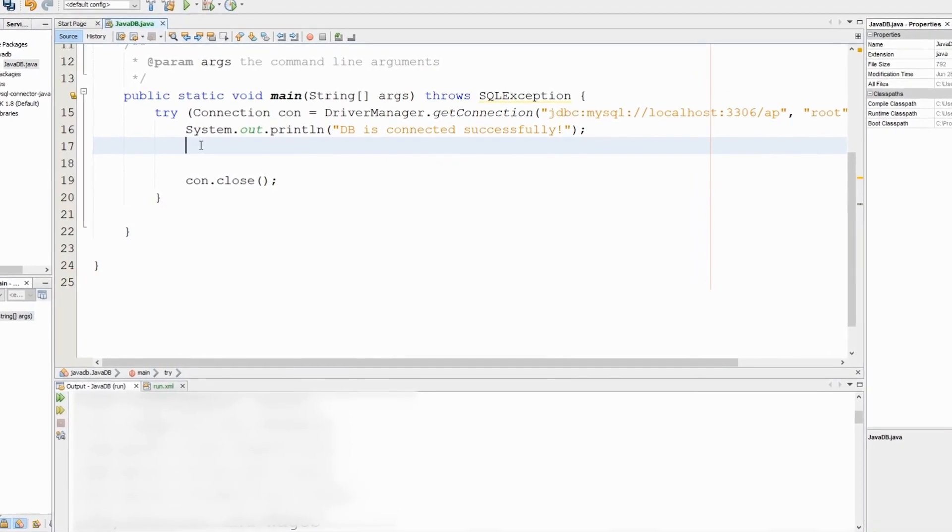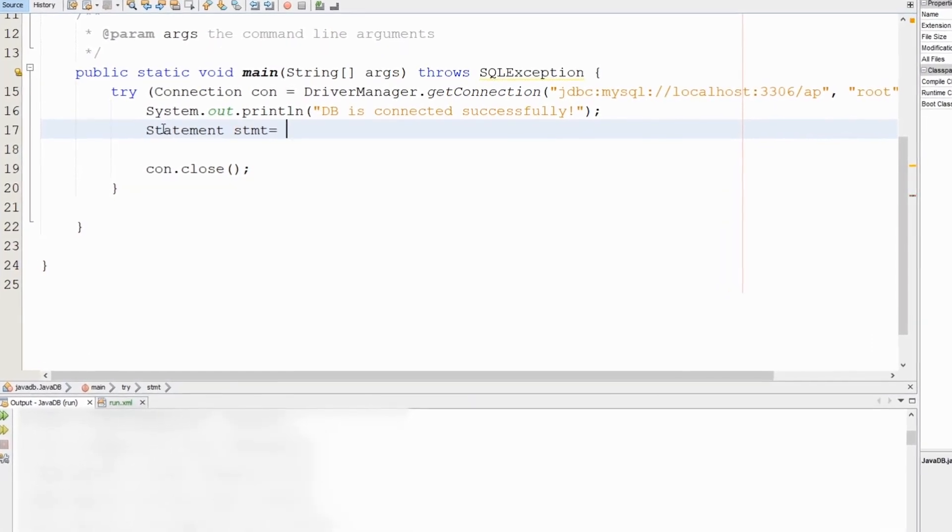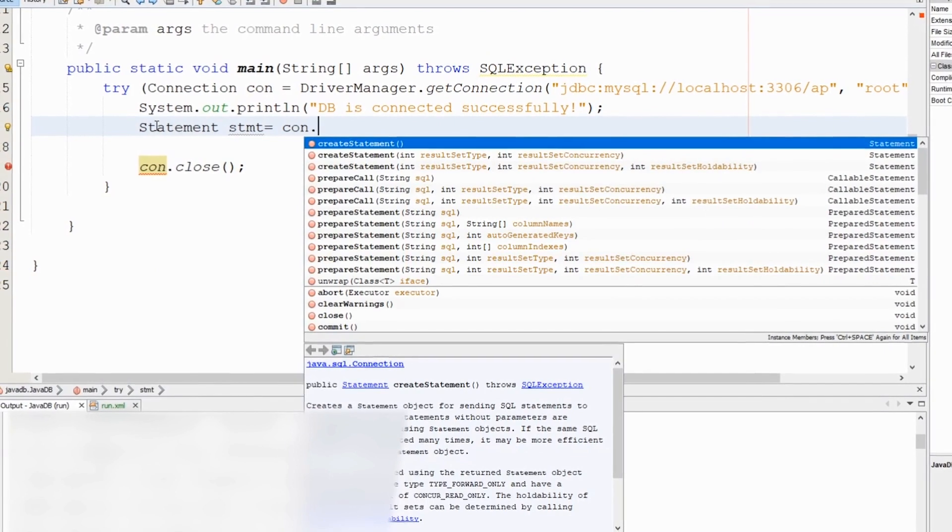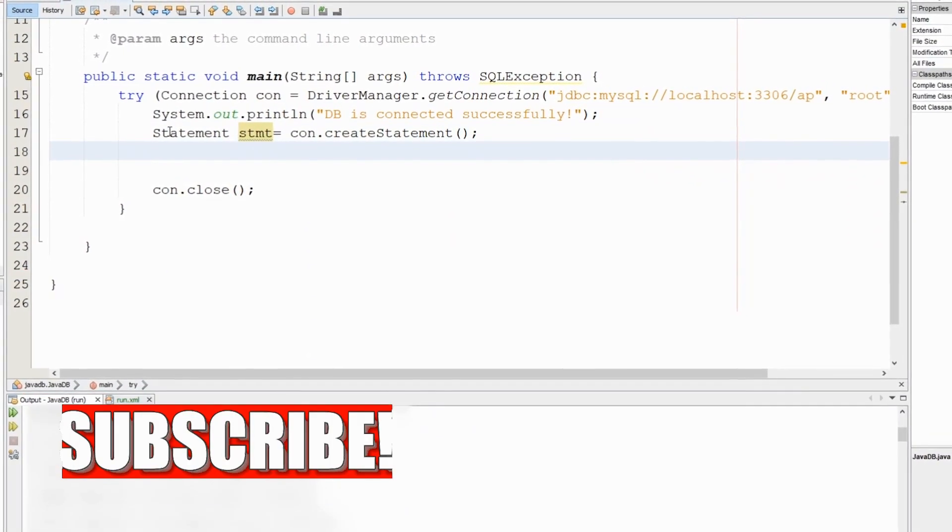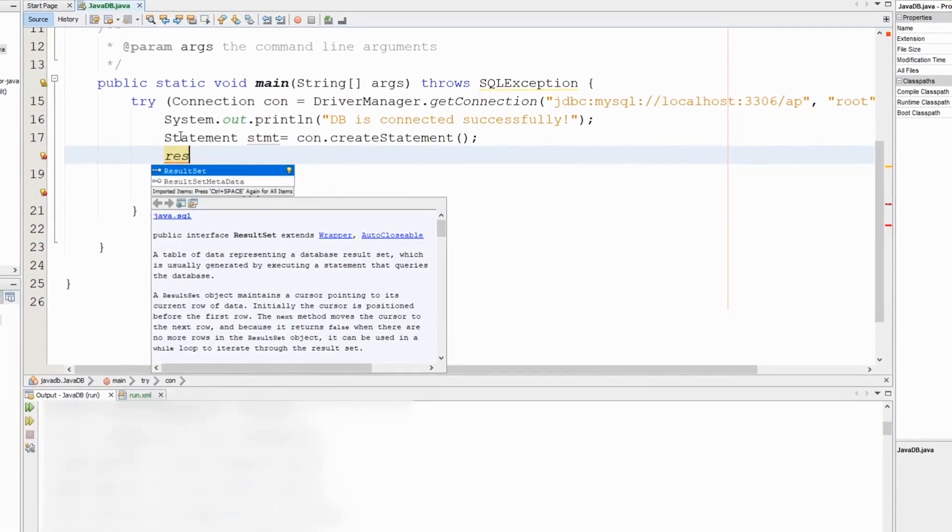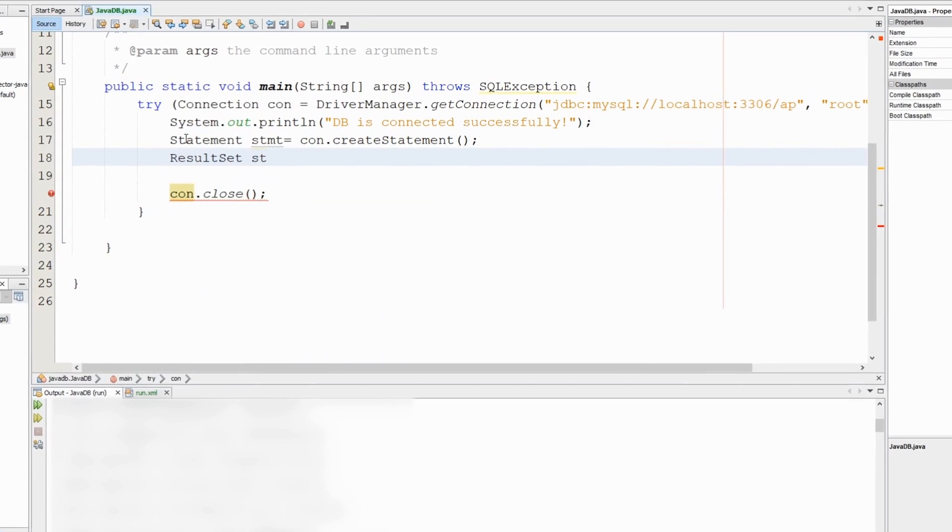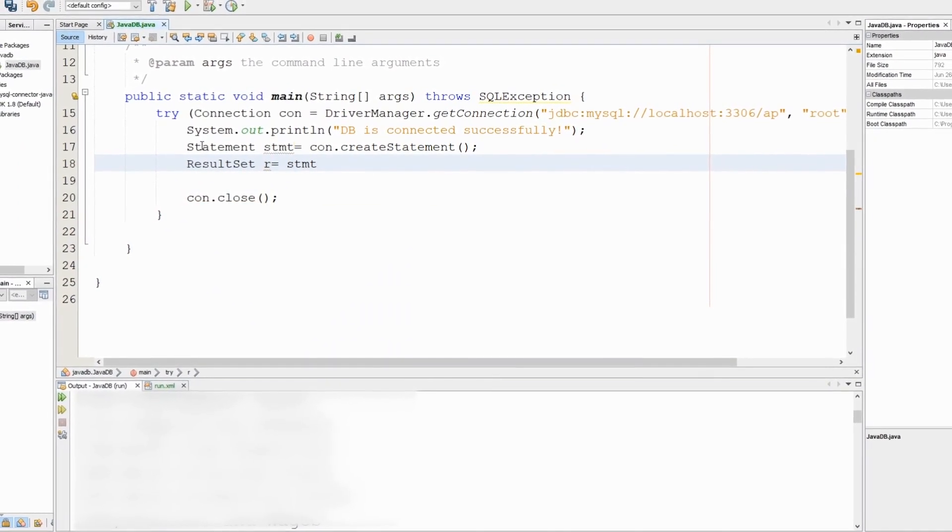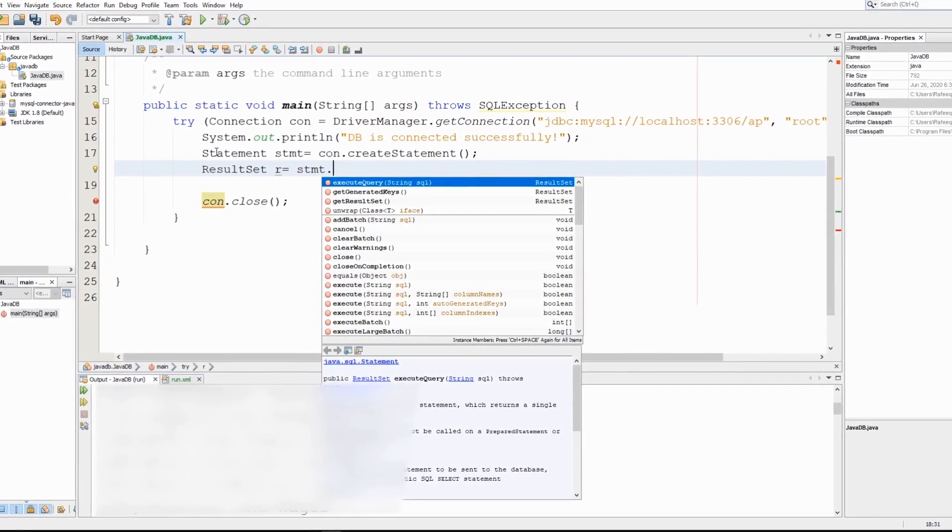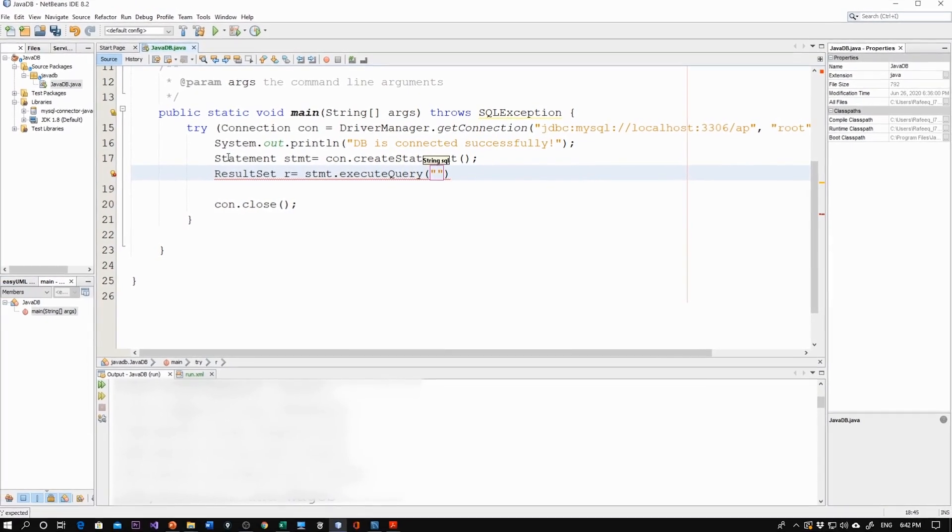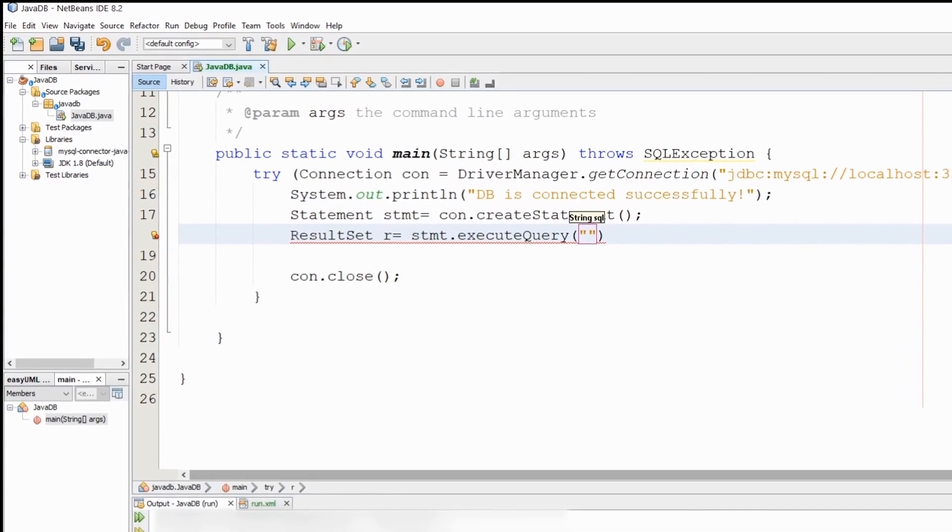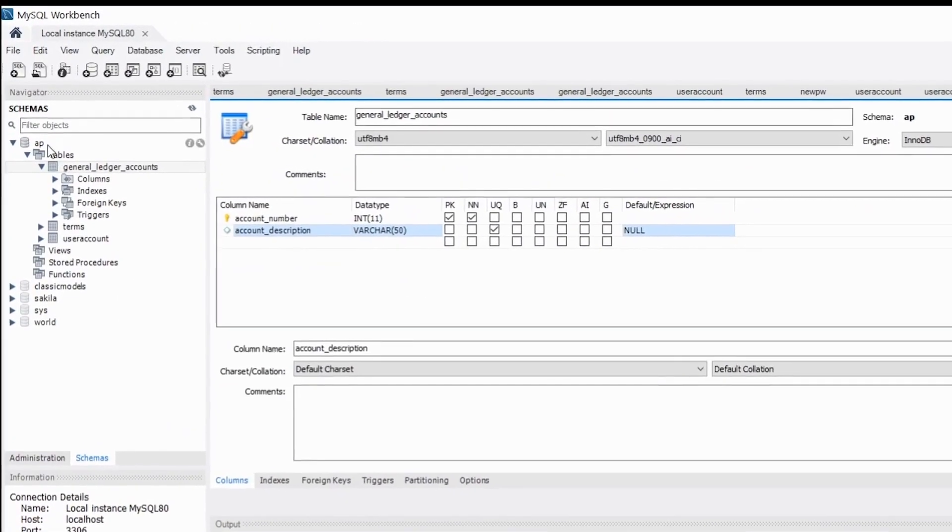First, we'll create a statement object using the connection object that we already created. This is the first step. The second step will create another object, ResultSet, for the results. Here we'll use the statement object that is declared in line 17 above. We'll execute the query, and this is where to write the SQL statement. Let's go to MySQL Workbench.